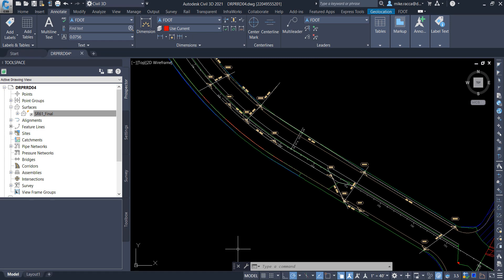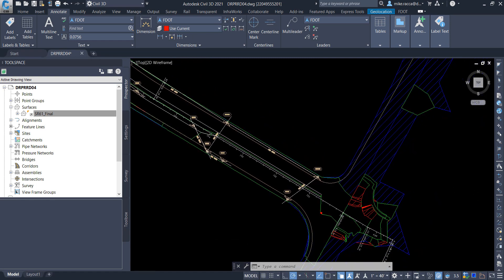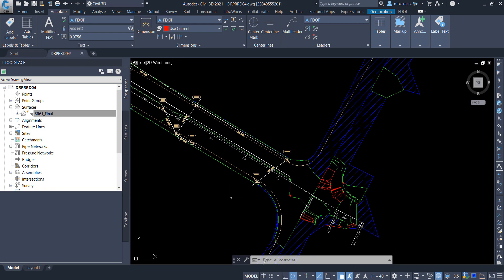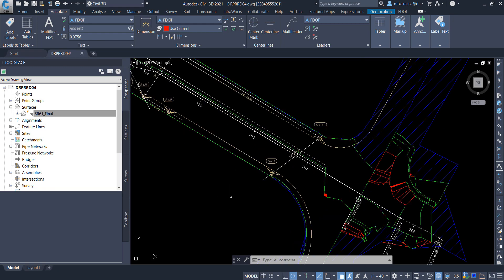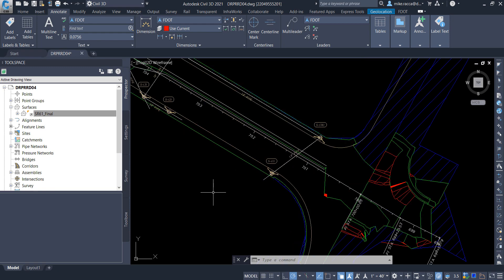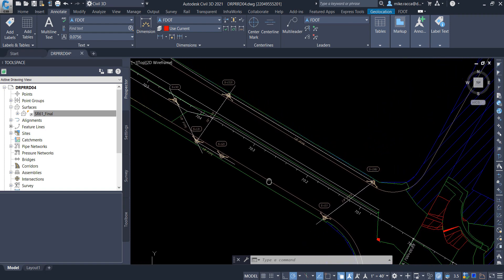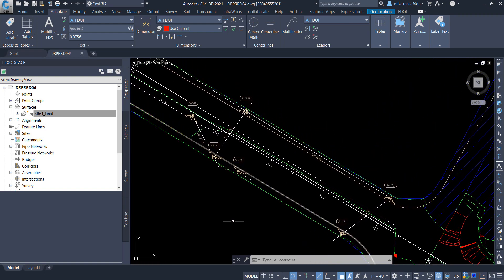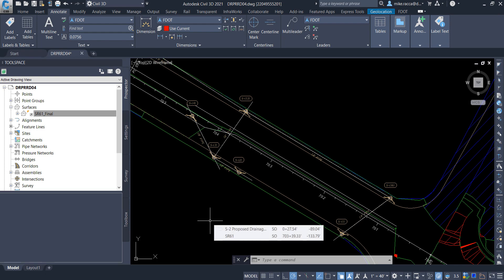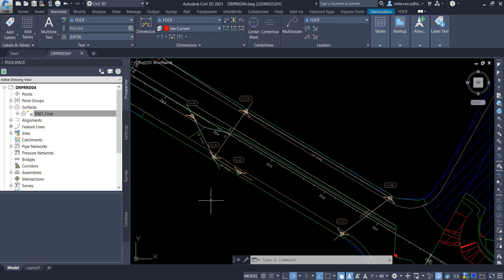Zoom and pan to display the proposed drainage, SR61 pipe network. Each inlet is located inside a watershed area. In the next chapter, you will isolate the watershed areas relevant to the design and convert them into polylines. Save and close the DRPRRD04 drawing.